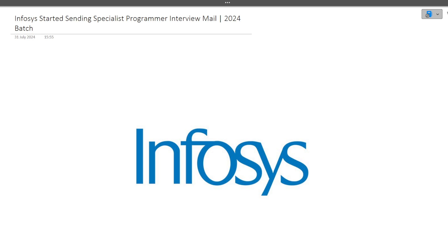Hi guys, welcome to Code Bashers. There's big news coming from Infosys! Infosys has started sending specialist programmer interview mails. As you all know, on 6th of July, in the first week of July, Infosys took the specialist programmer exam.